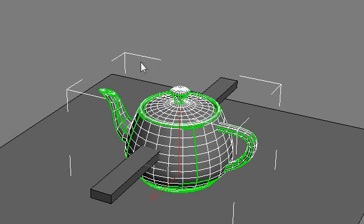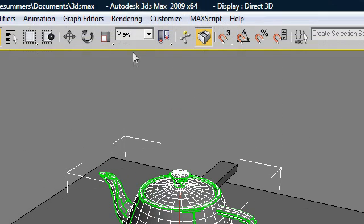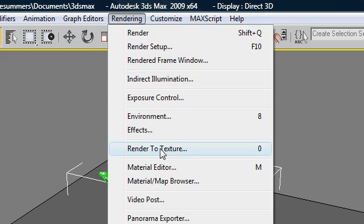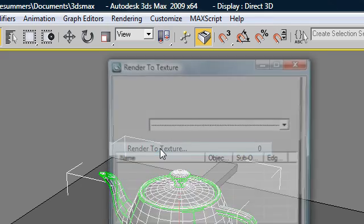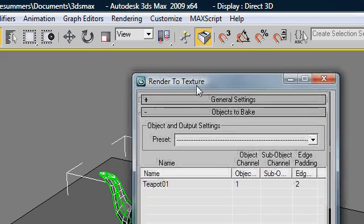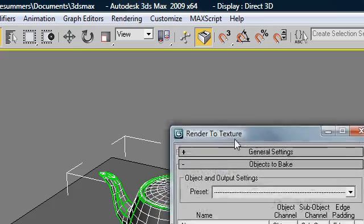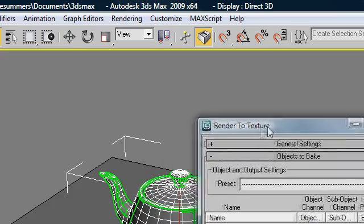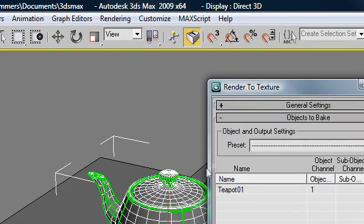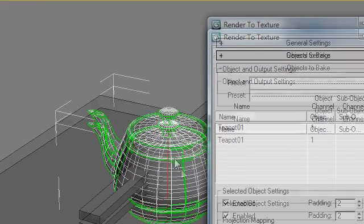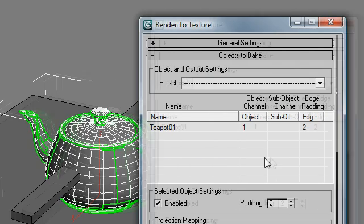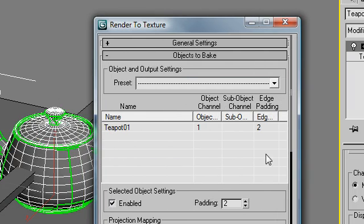So let's get started. I'm going to head up here to my toolbar, rendering, and I'm going to go down to render to texture. And because I've had my teapot selected, 3D Studio Max knows that I want to do it to this teapot here.